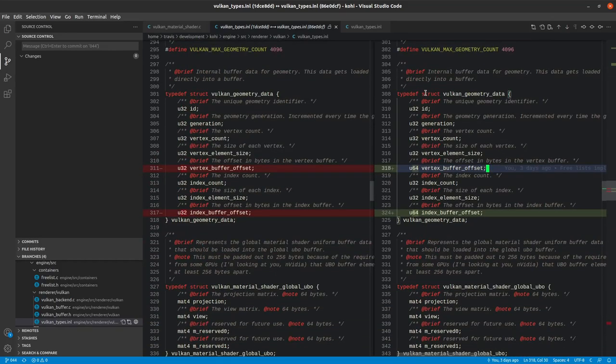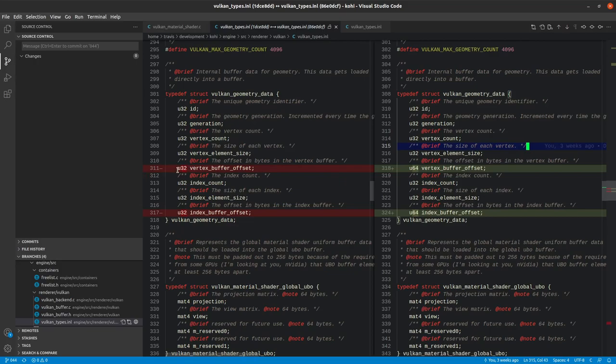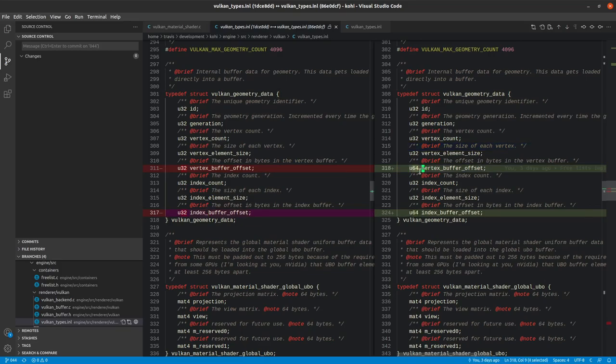We've also made a couple of small changes to the Vulkan geometry data. This was a U32 for the vertex buffer offset and index buffer offset. They are now U64s, since that's what our free lists work with.